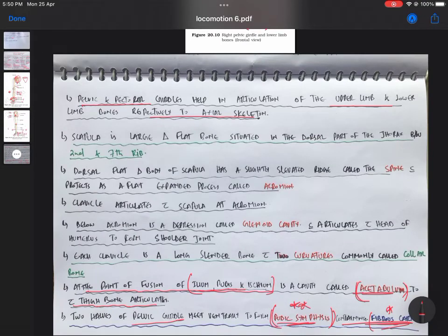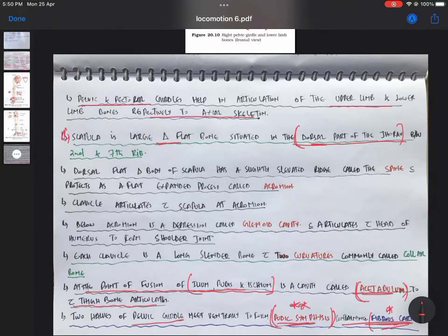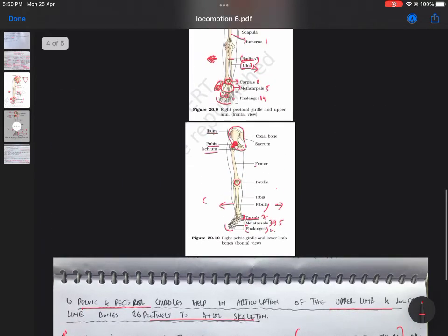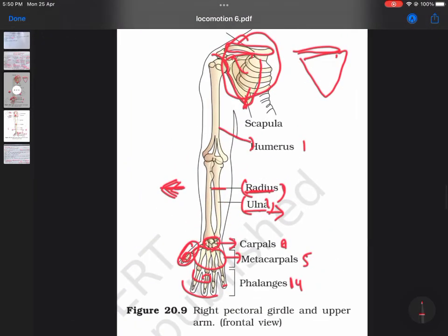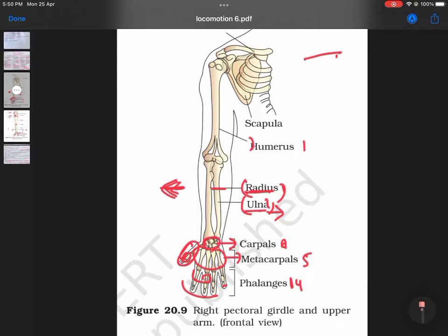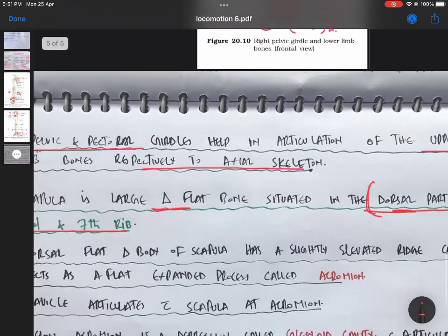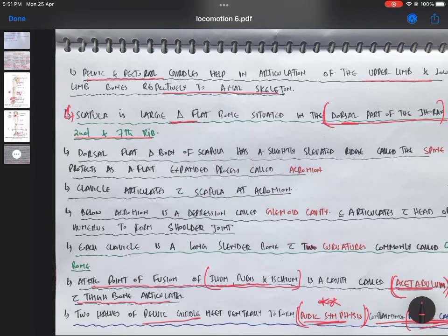Now some facts about the pectoral girdle. The scapula is a large triangular bone, as we have now seen. It is situated in the dorsal part of the thoracic region. The dorsal part means the back. It is present between the second and seventh rib. Looking at the diagram, the scapula is present from the second rib to the seventh rib.